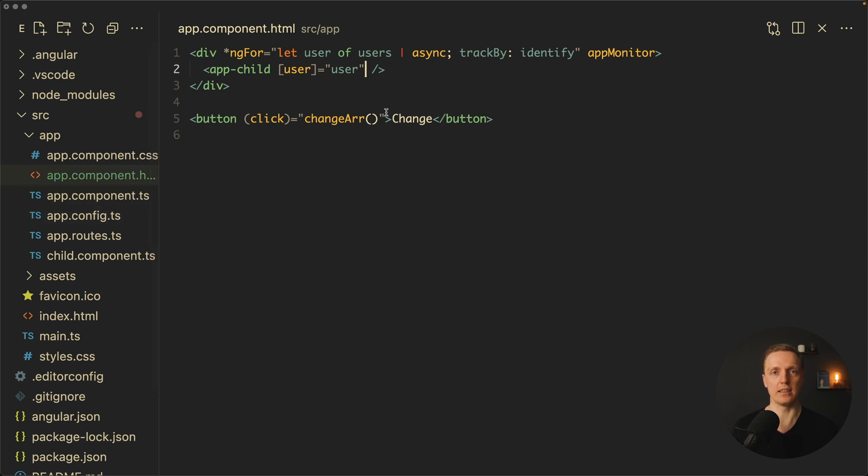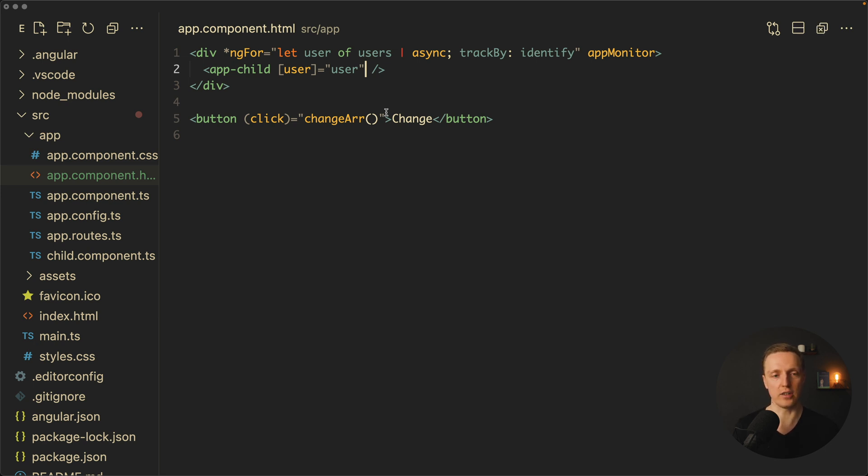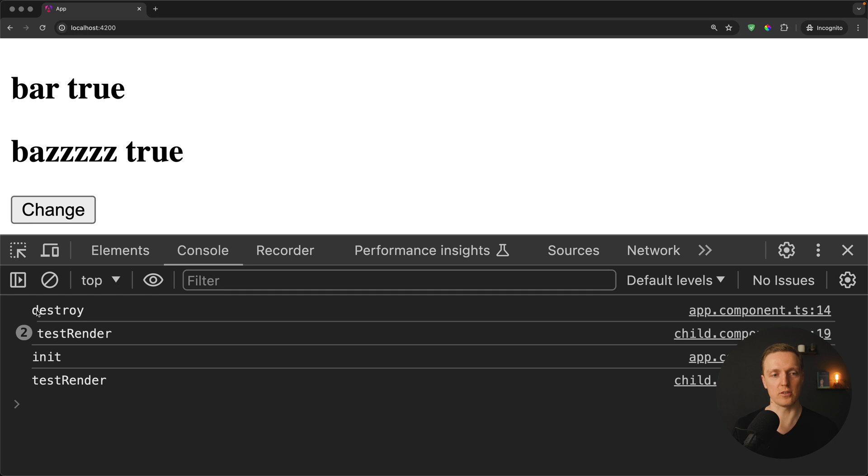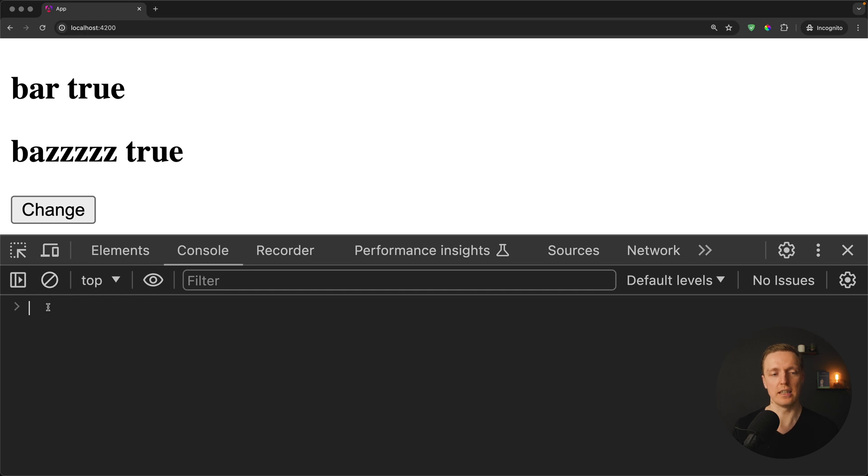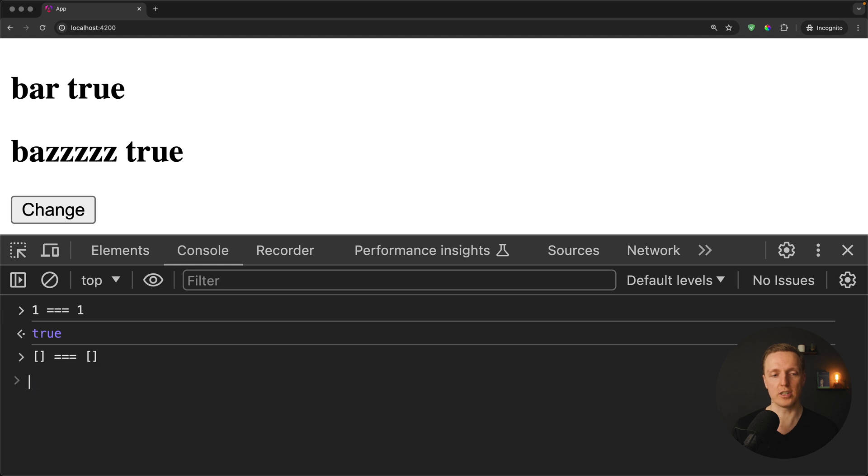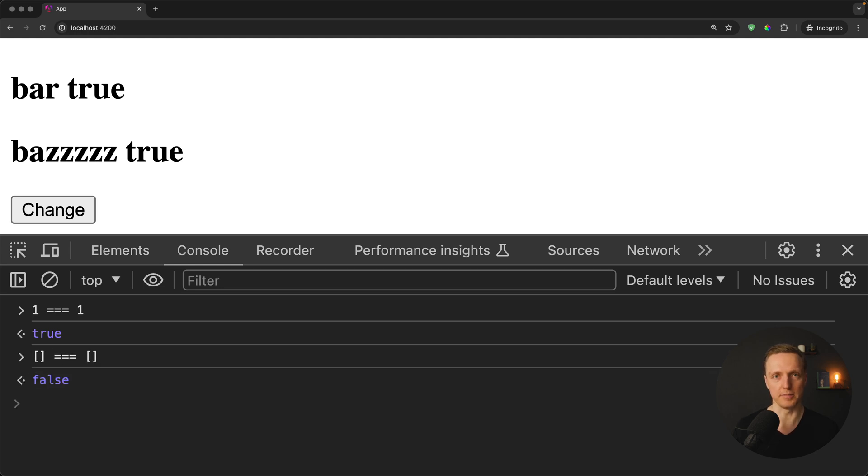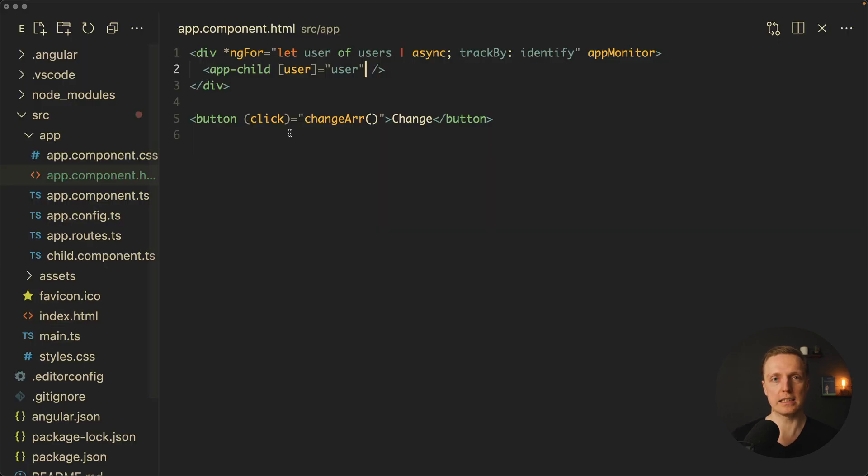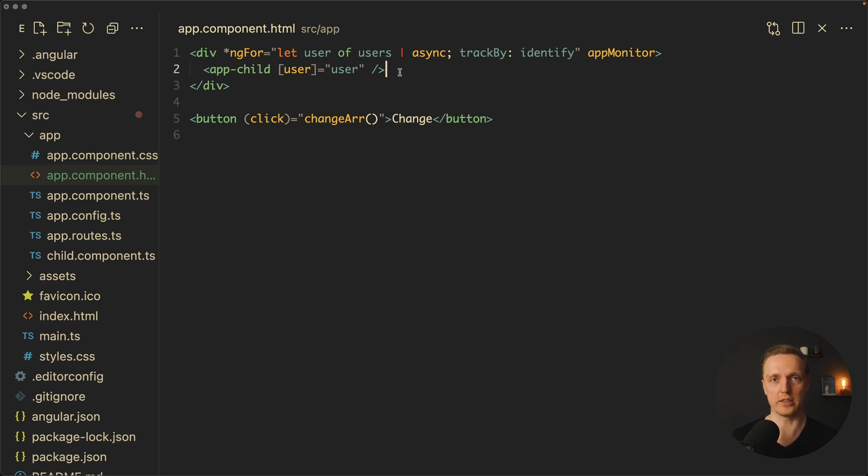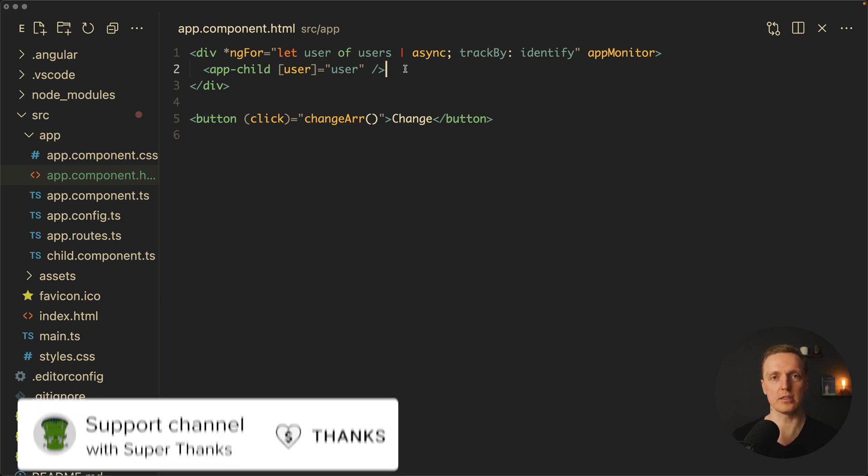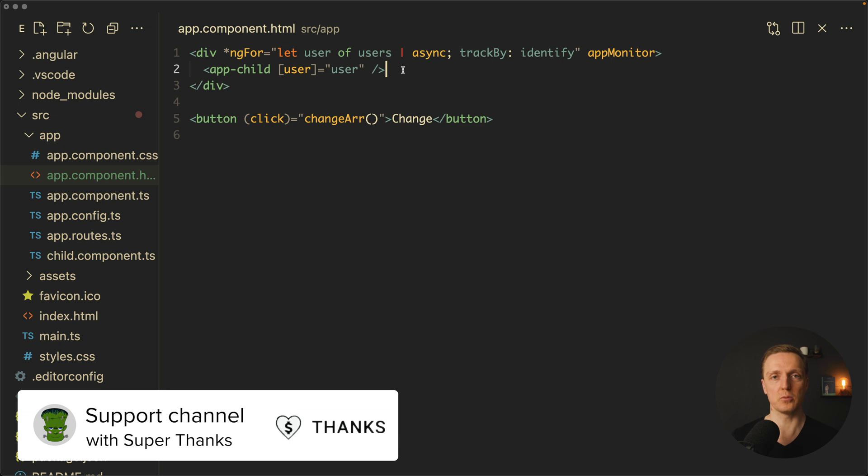Actually the problem here is that we are providing inside a user. And user is an object and for this you must know how Angular compares inputs. It simply compares it like plain JavaScript. Just to remind you, if we are comparing numbers it is totally fine. If you are comparing arrays or objects it will be never equal. Which actually means when you are passing an object as a parameter to your child component it will always be re-rendered because your input will be never equal.